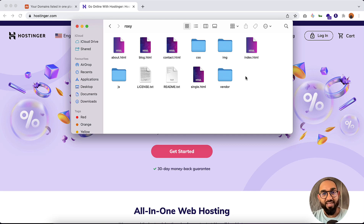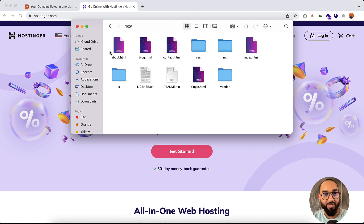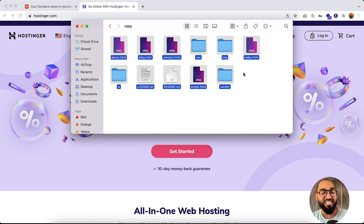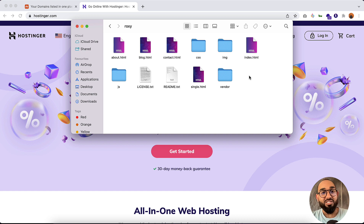Hello and welcome, this is Rafi. In this video I'm going to show you how to host a custom created website on Hostinger. As you can see, we have our website files ready to be published, so that whenever we publish the website, anyone from the world will be able to visit our site and see what we have listed.